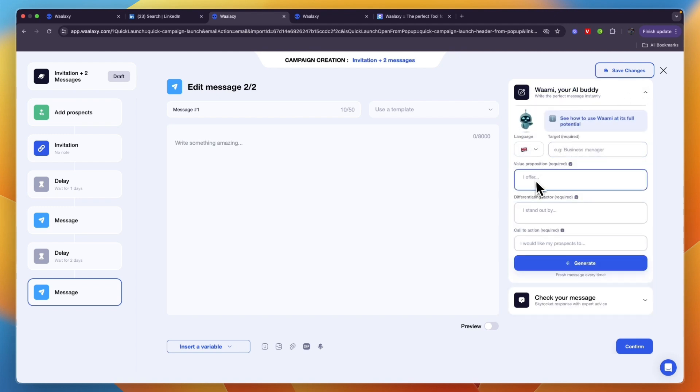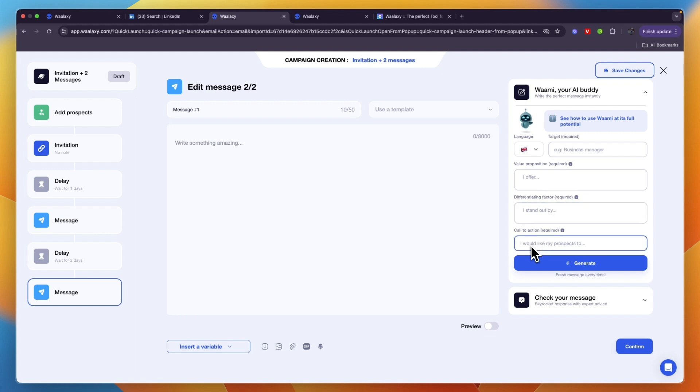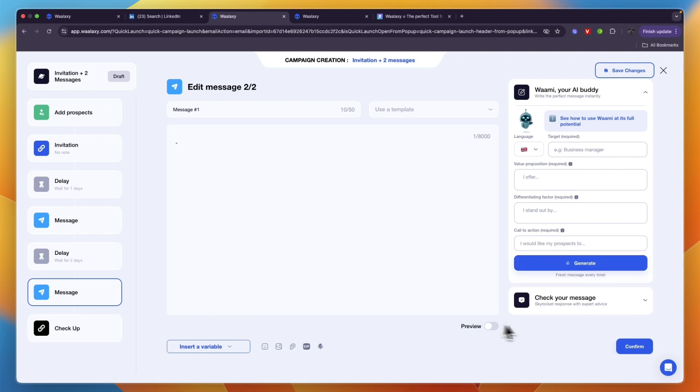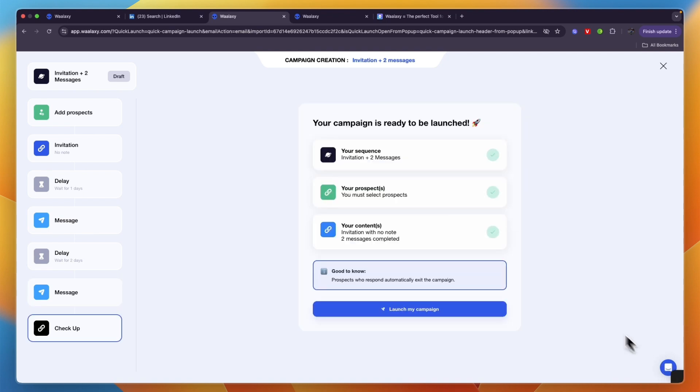the value proposition, the differentiating factor, and a call to action such as booking a call, and then you can click generate. It will generate a LinkedIn message for you. After writing your message click on confirm, and now your campaign is ready to be launched. Now click launch my campaign.